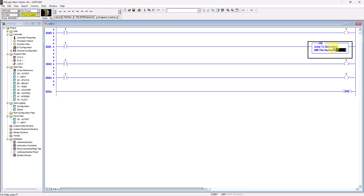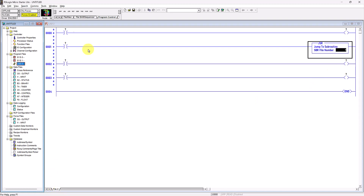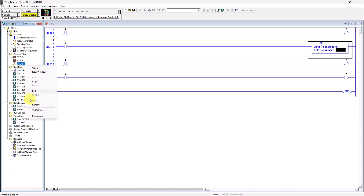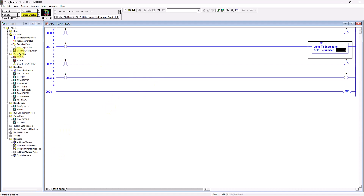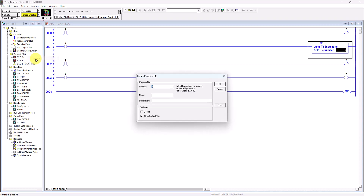What is a subroutine? A subroutine is a program file. Right now we are in program file 2. Let me name this file 2 with a file name — you can right-click file 2 and rename it. I will name it 'Main Program'.